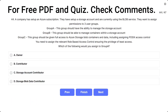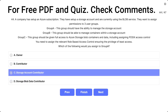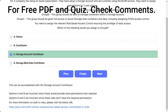Question 44. The scenario is the same — which of the following would you assign to Group A? Group A should have the ability to manage the storage account. The correct answer is Storage Account Contributor — this can be accomplished with the Storage Account Contributor role.